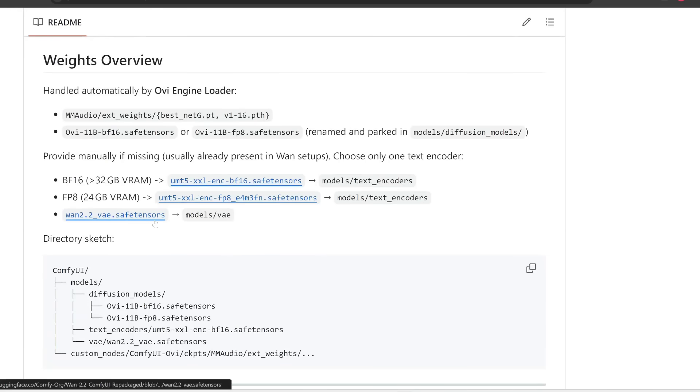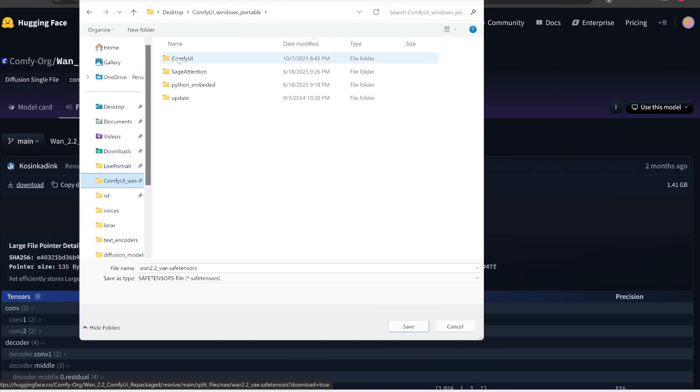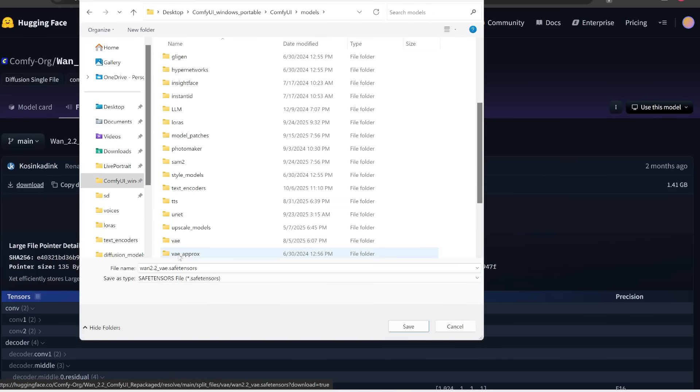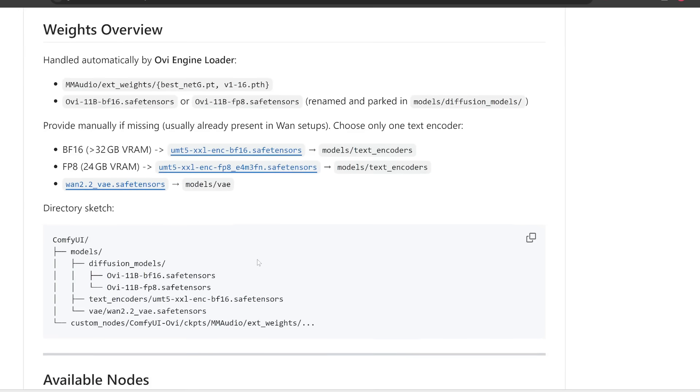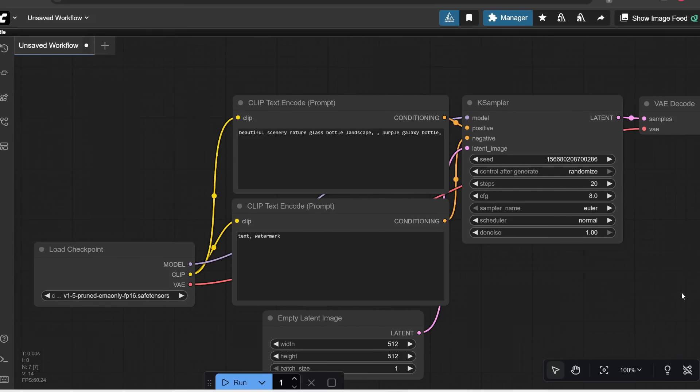The other file that you need is this 1.2.2 VAE file. So let's click on this. And notice that this one is 1.4 gigabytes in size. So let's click download over here. And this goes in comfy UI, and then in models, and then in VAE. Alright, afterwards, that's pretty much it. Let's start up comfy UI.